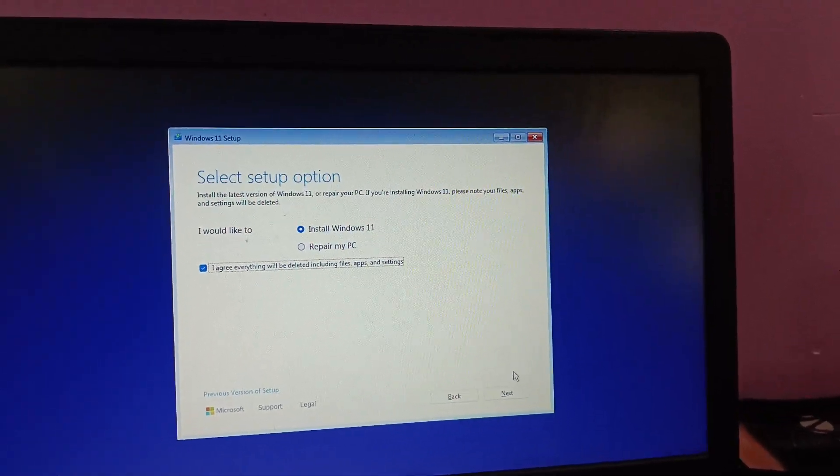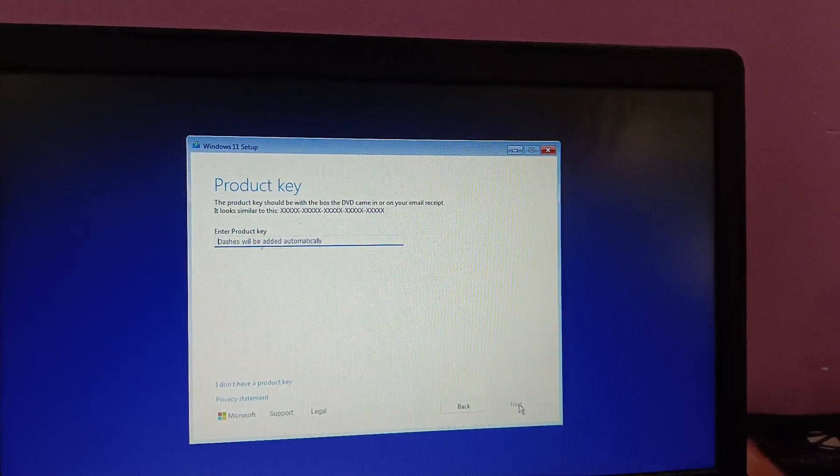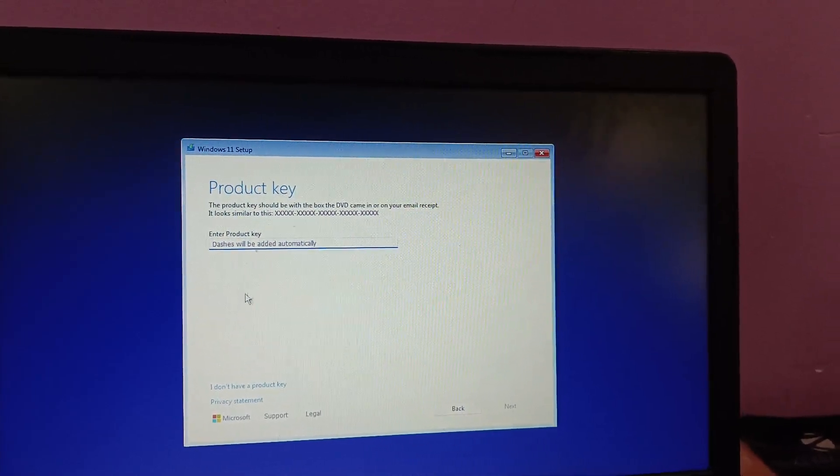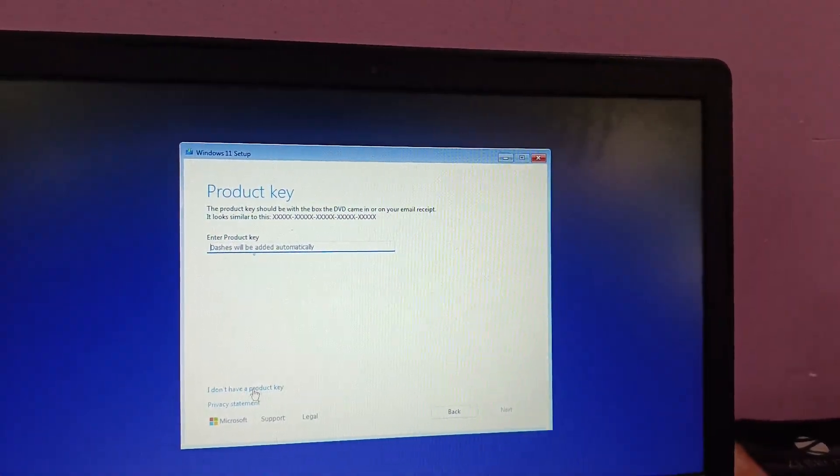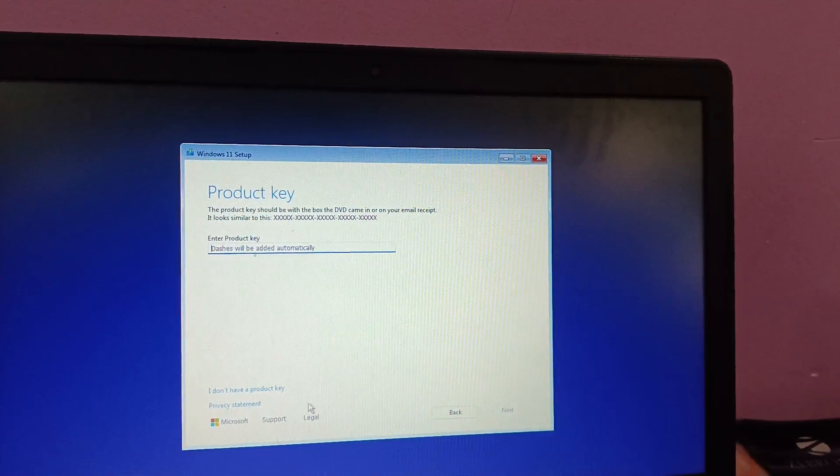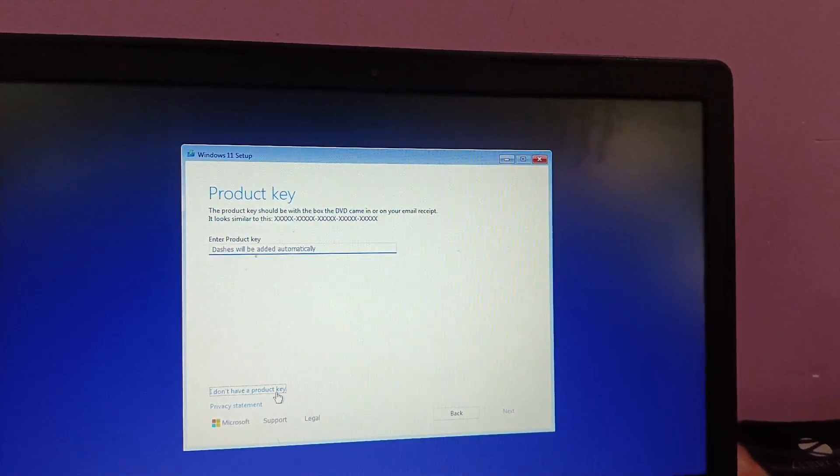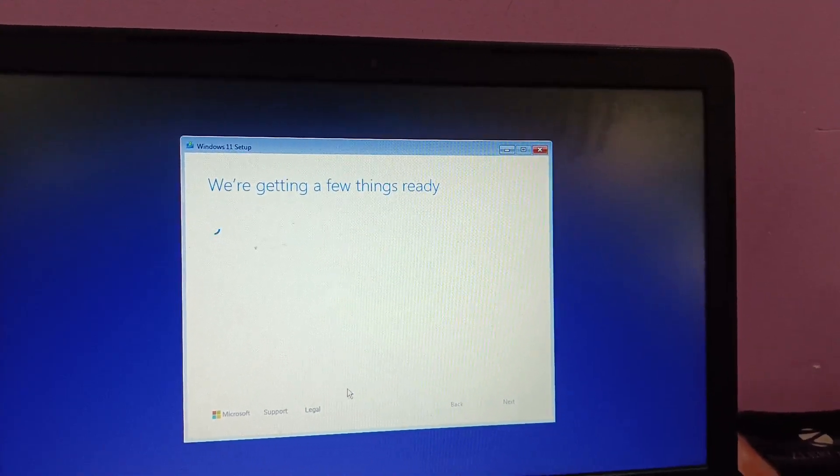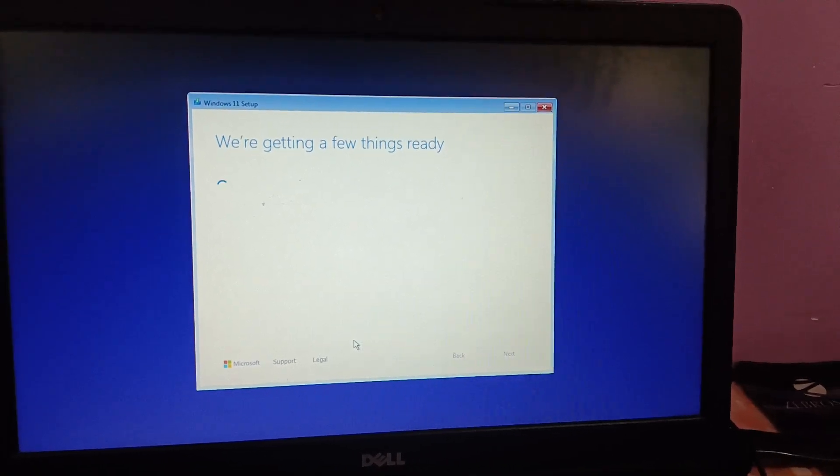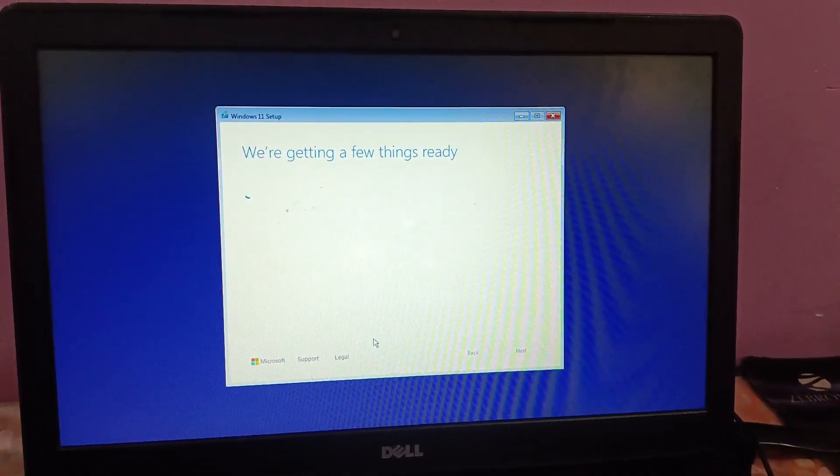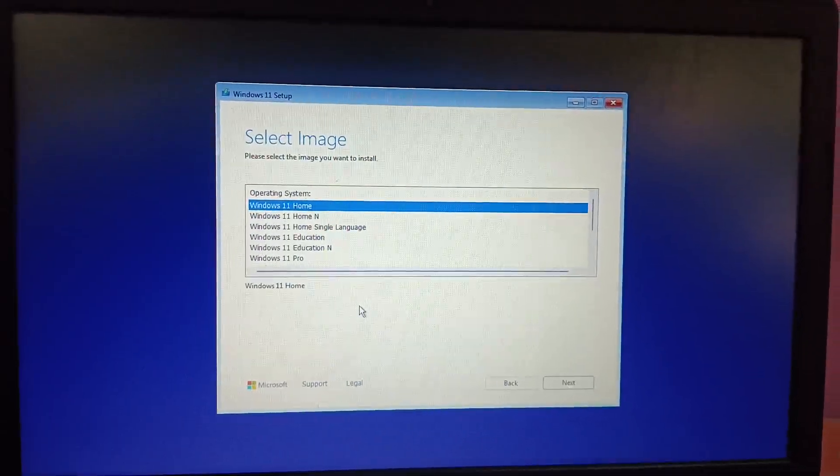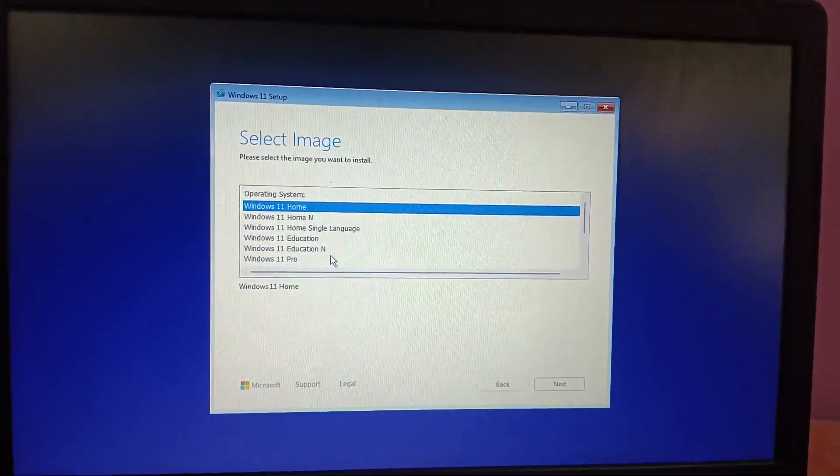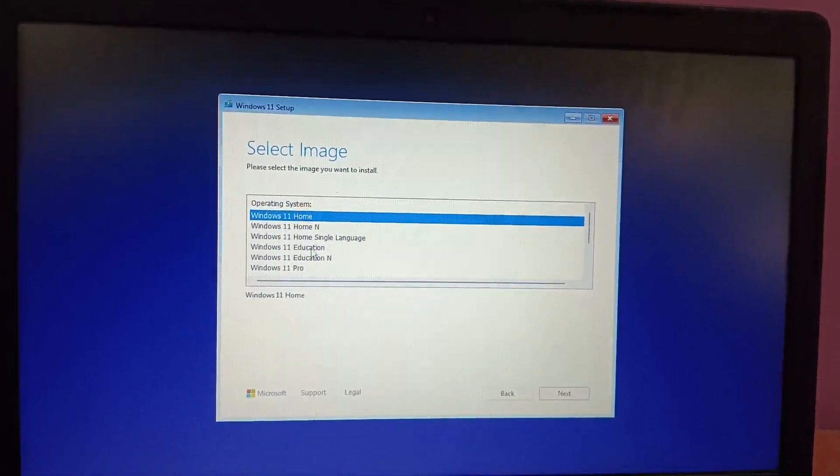Then hit Next. Enter the product key if you have it right now, but I will do it later, so I am selecting this option: I don't have a product key.